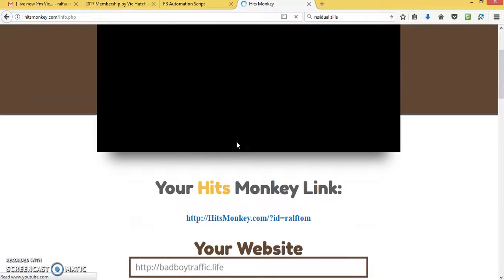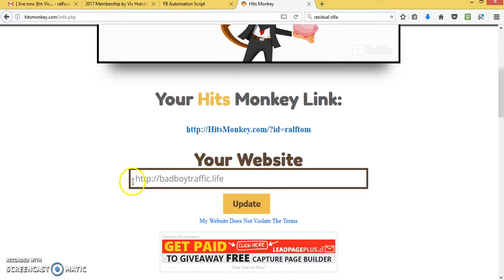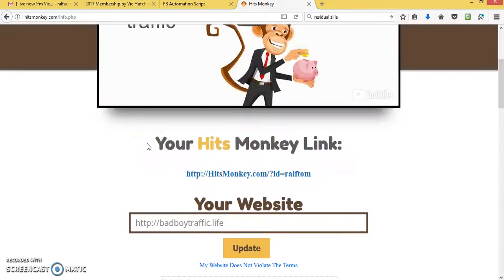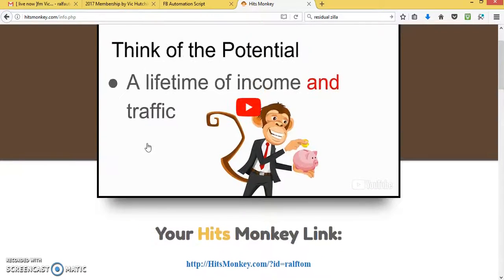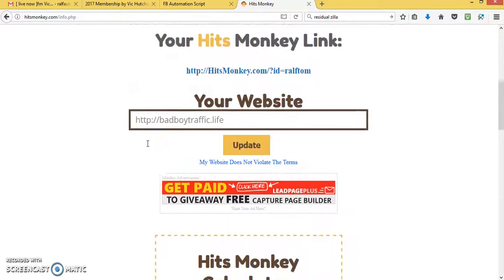And then you come to the area where you put your link in, which you want to advertise, or you want your thousand hits. If you only want thousand hits, then you can sign up and get your thousand hits.